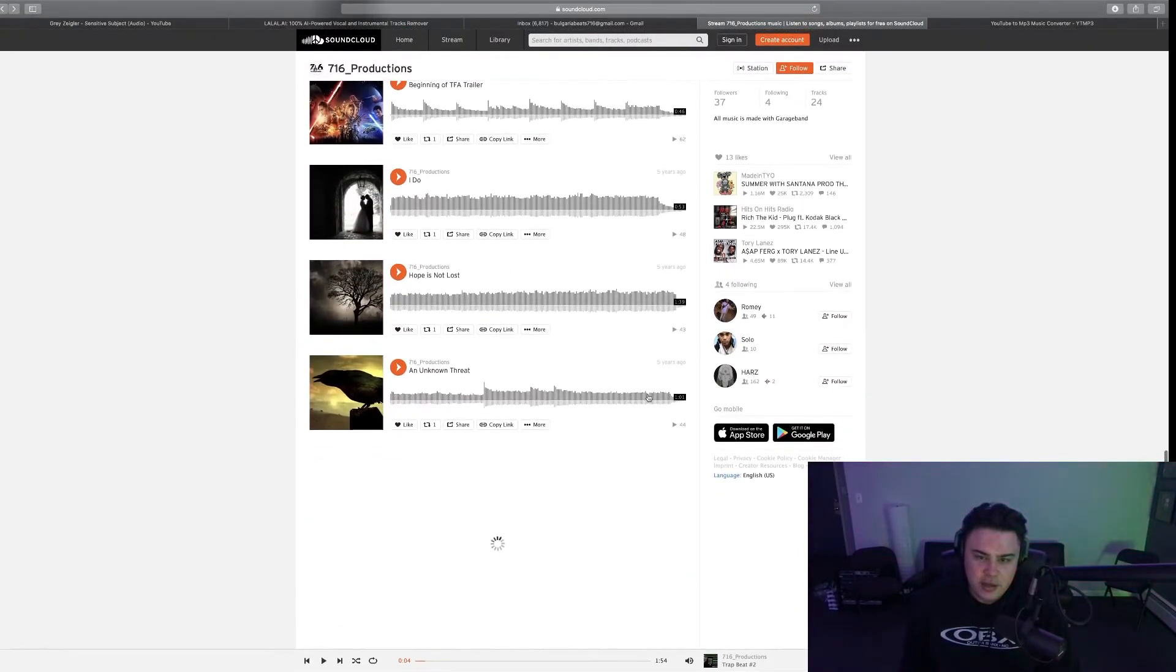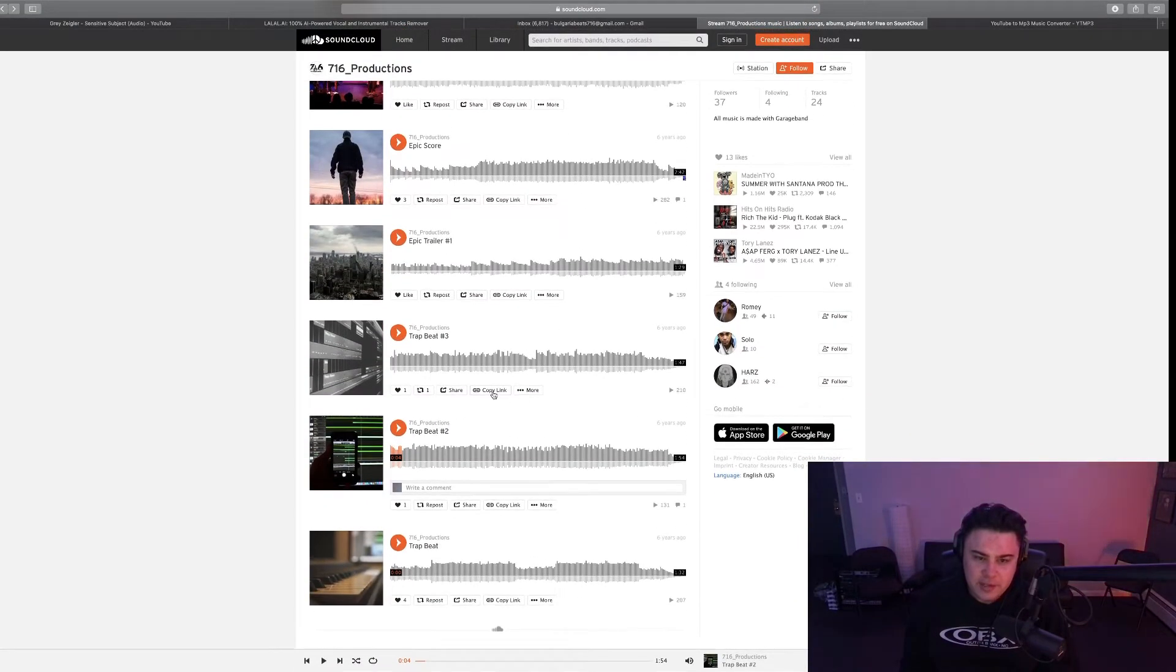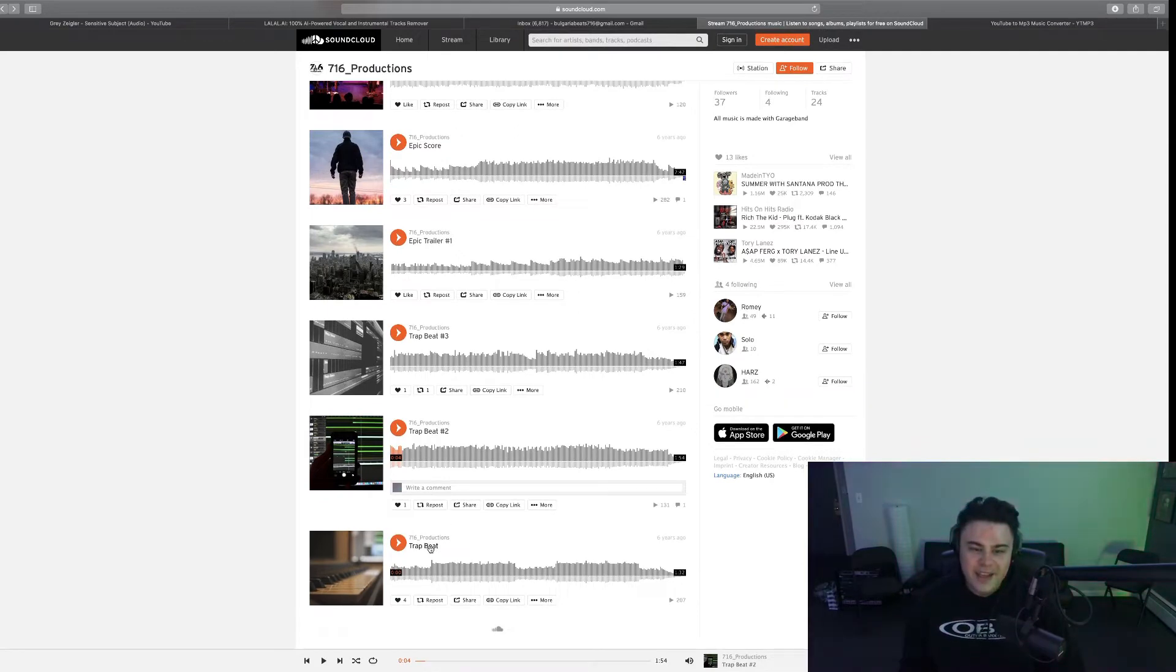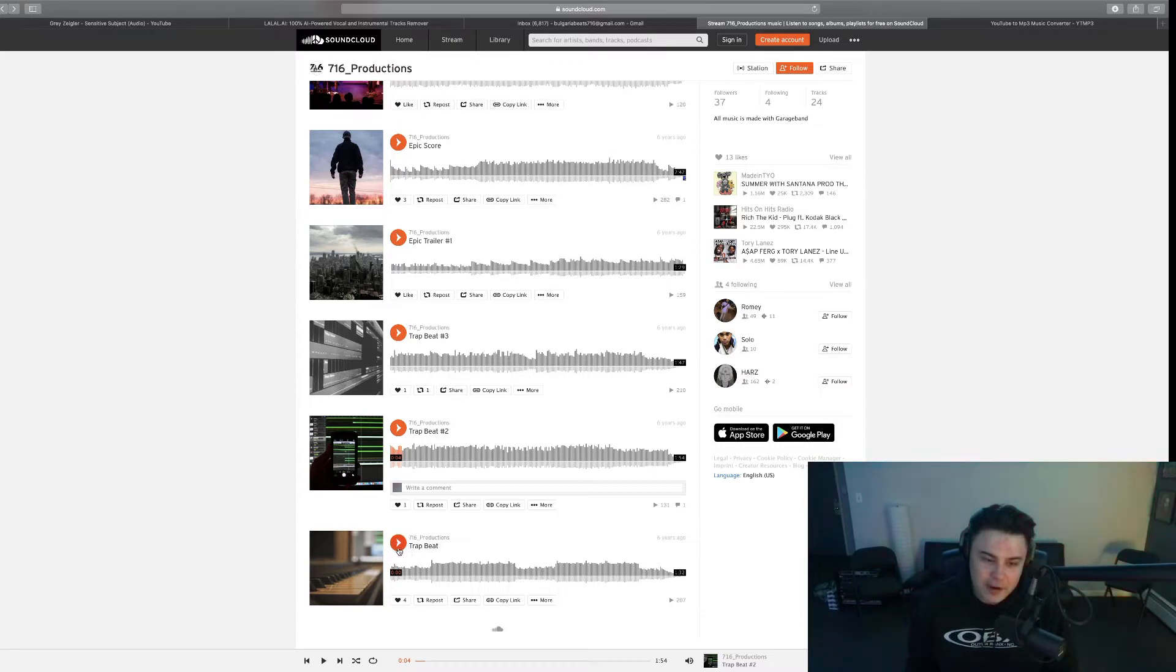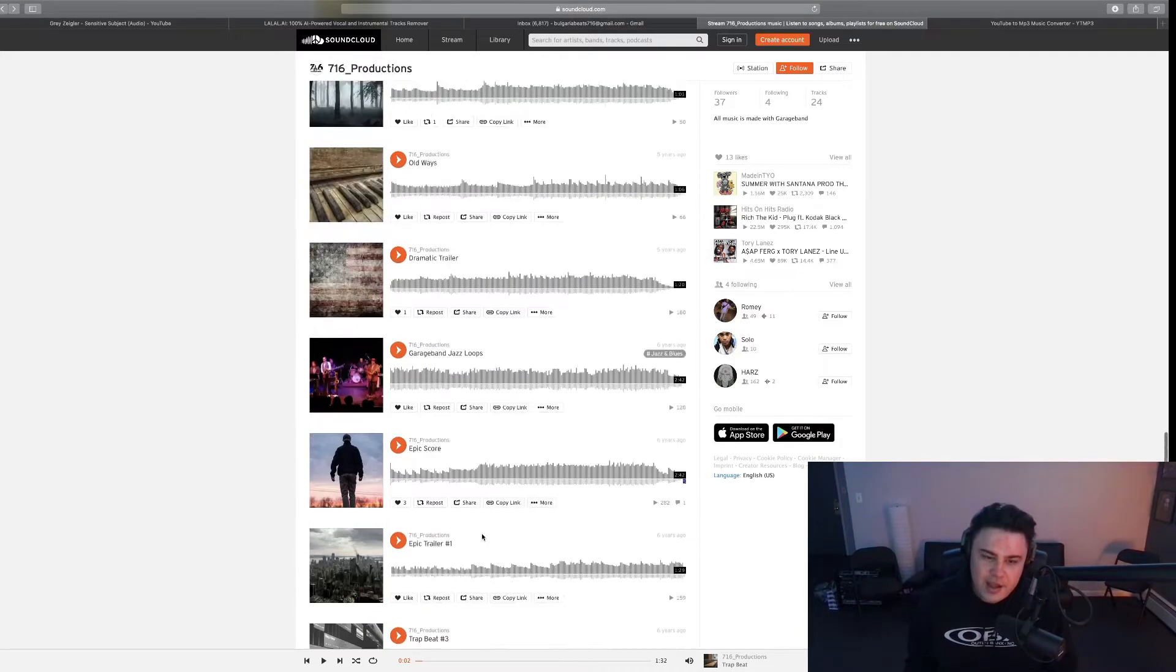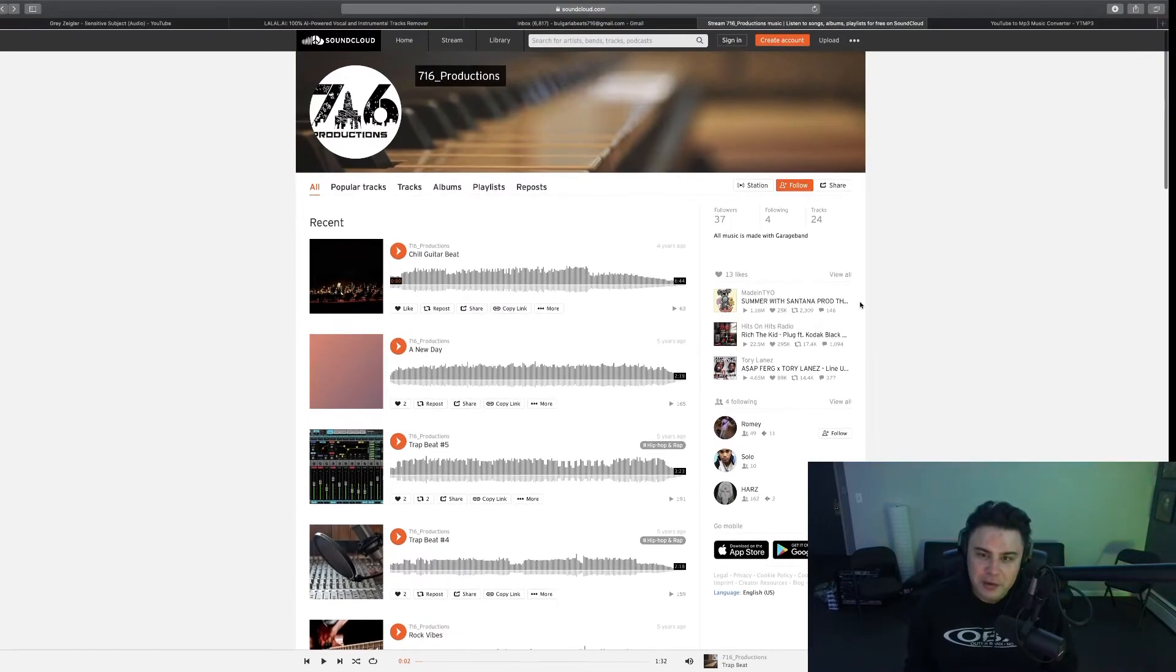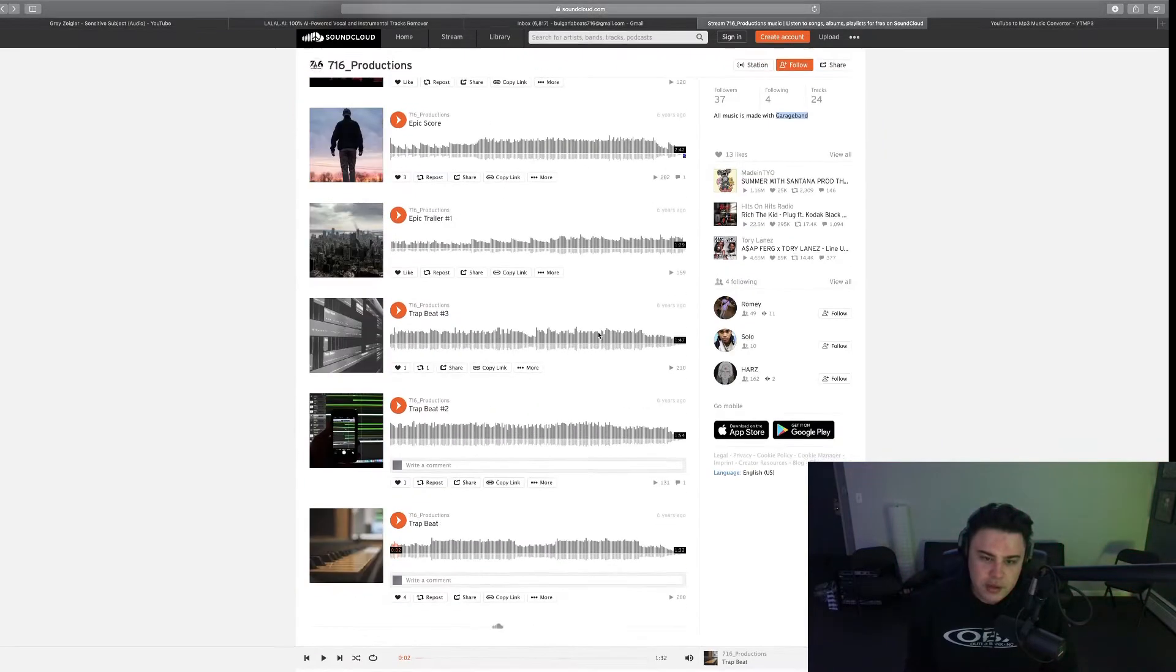Didn't even give them type beat names. This is five years ago, these were 2017, and this down here has to be 2016. So the first one is called Trap Beat. I haven't heard this one in a while, forgot what it sounded like. The bio says all music made with Garage Band, dope.